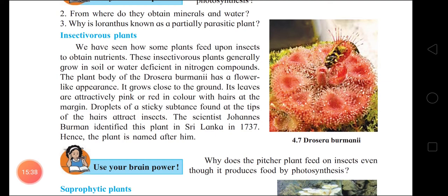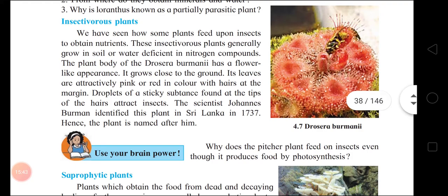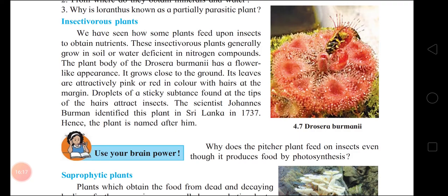Insectivorous plants: Drosera burmanii — insectivorous plants feed upon insects to obtain nutrients. Such plants are generally found in soil or water that is deficient in nitrogen compounds. Examples: Drosera and pitcher plant. Drosera burmanii is named after the scientist Johannes Burman, who identified this plant in Sri Lanka in 1737.